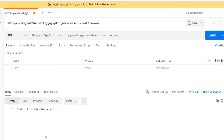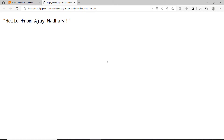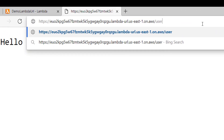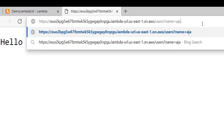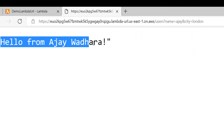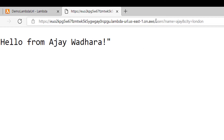Now this Lambda URL doesn't support a routing feature. If I append the request with something like /users and add query strings like name=AJ and city=London, I'll still get the same response, because whatever you add at the end it will always go to the base URL.